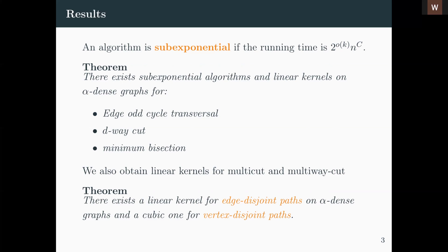We also showed some interesting results: for Edge Disjoint Paths and Vertex Disjoint Paths — very famous problems — we managed to find linear kernels for Edge Disjoint Paths and cubic kernels for Vertex Disjoint Paths on alpha-dense graphs. This is interesting because in general graphs these problems are known not to admit linear kernels under the usual assumptions.